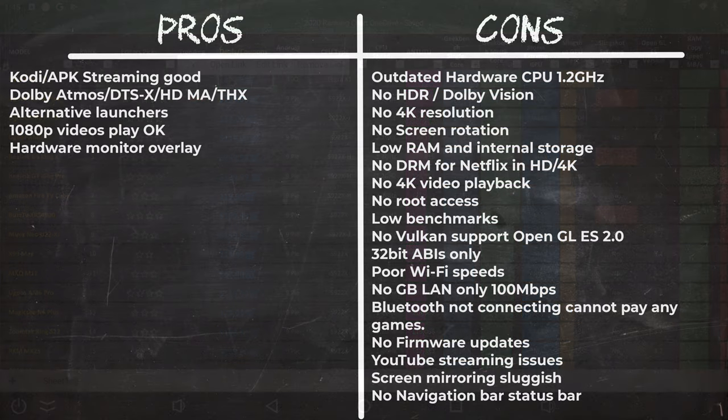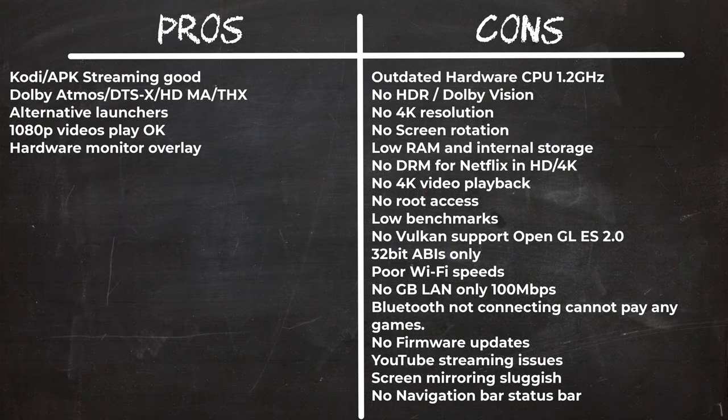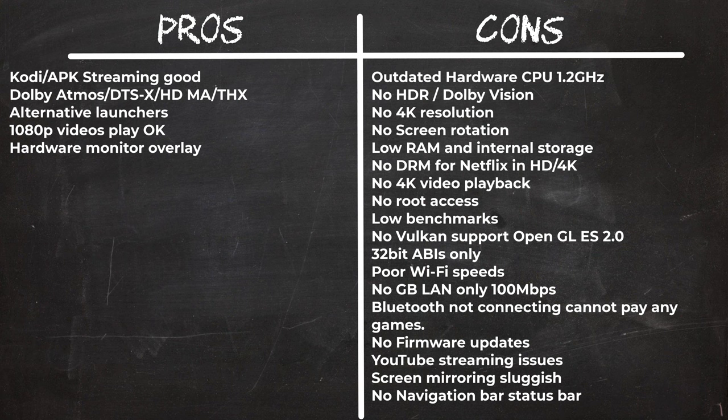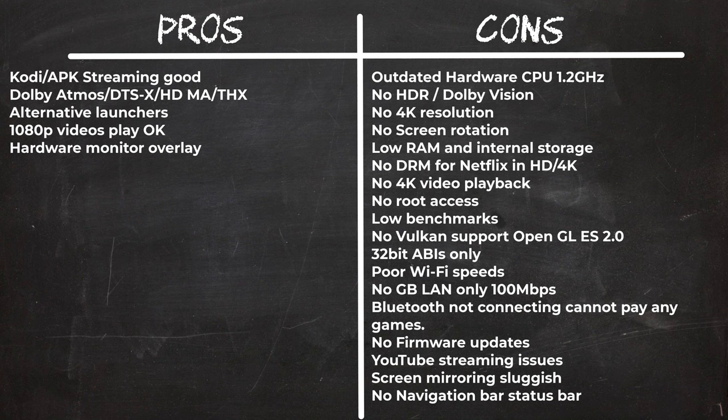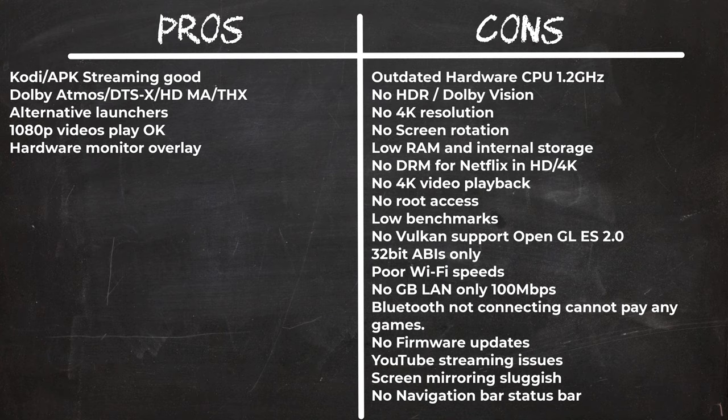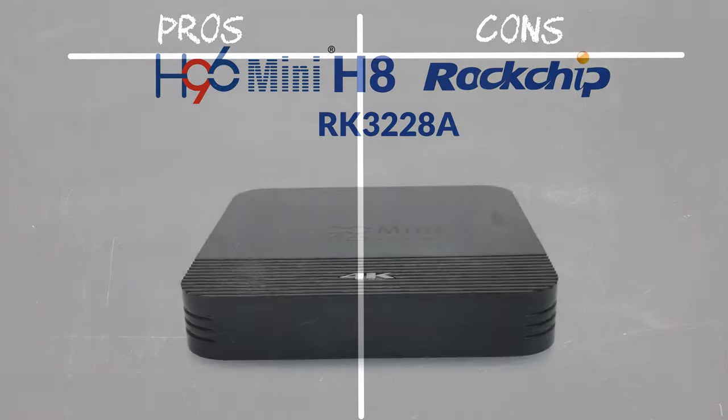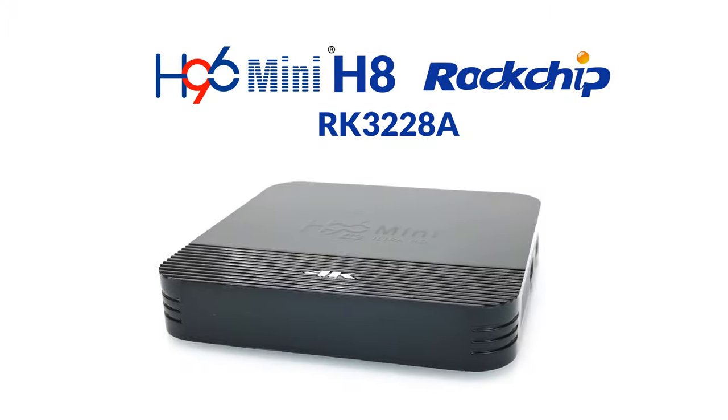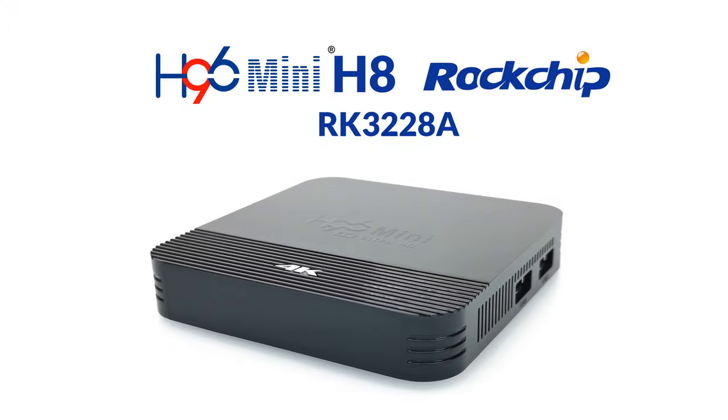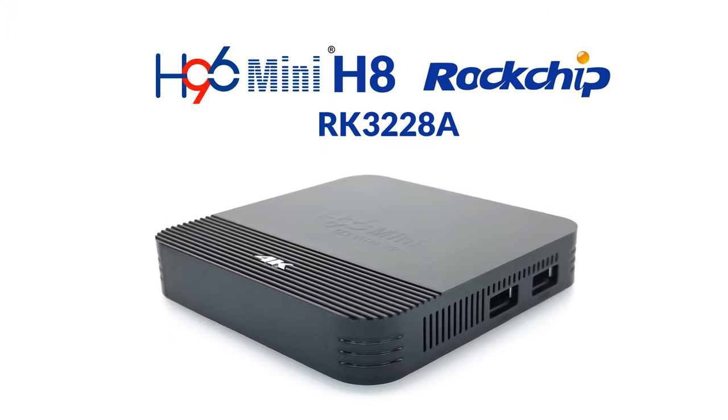In summary, the H96 mini H8 is an absolute budget TV box. I thought it was going to be a great low cost solution, but it appears I got more than I bargained for from H96. This is not the box you would want to purchase if you are looking to do anything other than watch movies and TV shows. The cons far outweigh the pros, but you can get it for under $40.